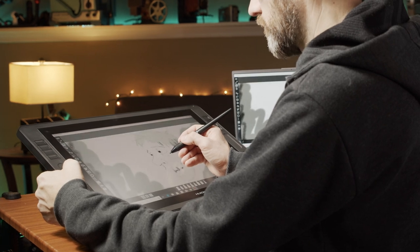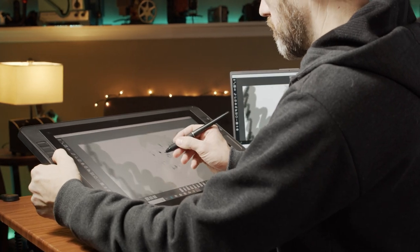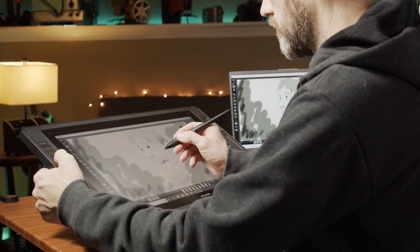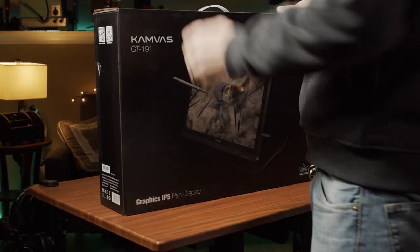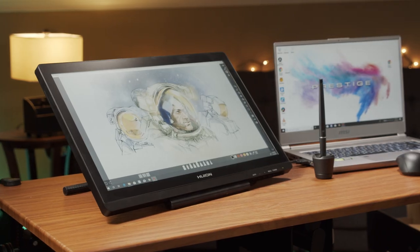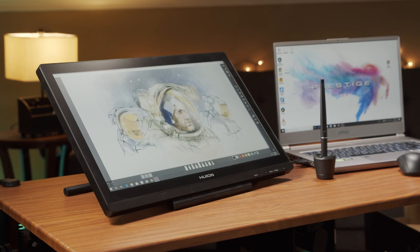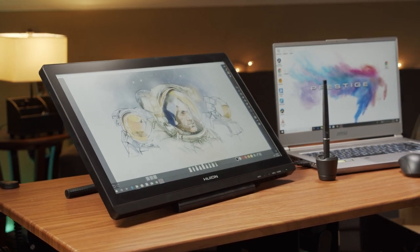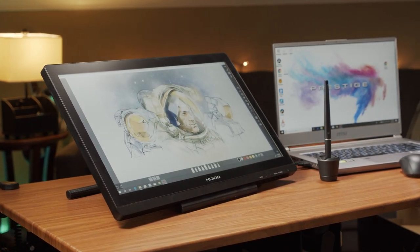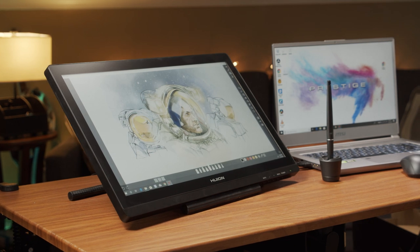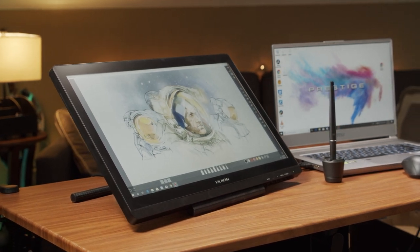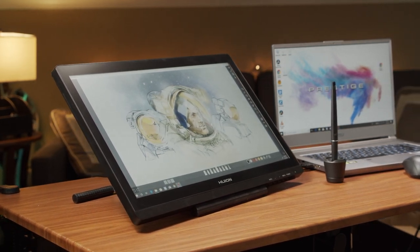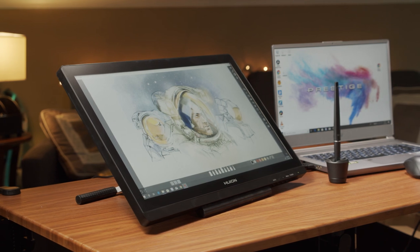In the end, when deciding which monitor to keep for my studio, I knew pretty fast that although the Huion GT191 is an amazing deal for the price, for me the screen quality just wasn't enough. The colors and contrast ratio on this display are very bland and it really just doesn't compare to the other two more expensive monitors.